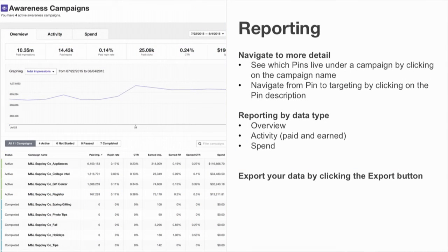When you click into a specific bid type — let's call it traffic campaigns, your CPC campaigns — you'll see this main dashboard. We provide reporting at the campaign, pin, and pin targeting level. You'll first land on the campaign view with detailed metrics broken out by campaign. If you click on a campaign, you'll land on the pin level and see the same detailed metrics broken down by the pins within that campaign. Finally, when you click on a specific pin, you'll see the same metrics broken down by the pin level targeting.